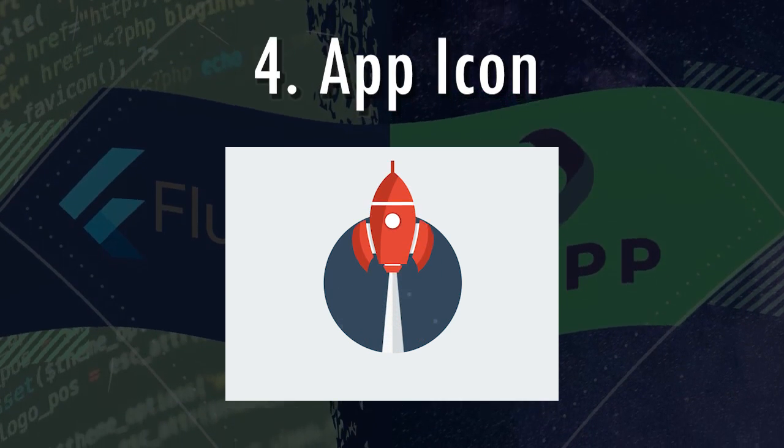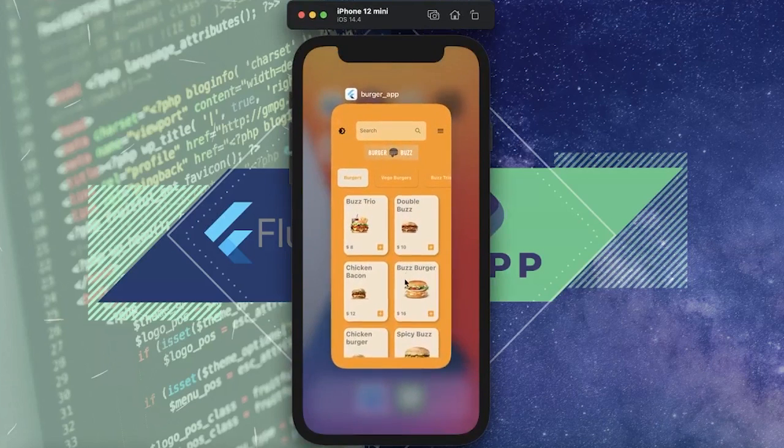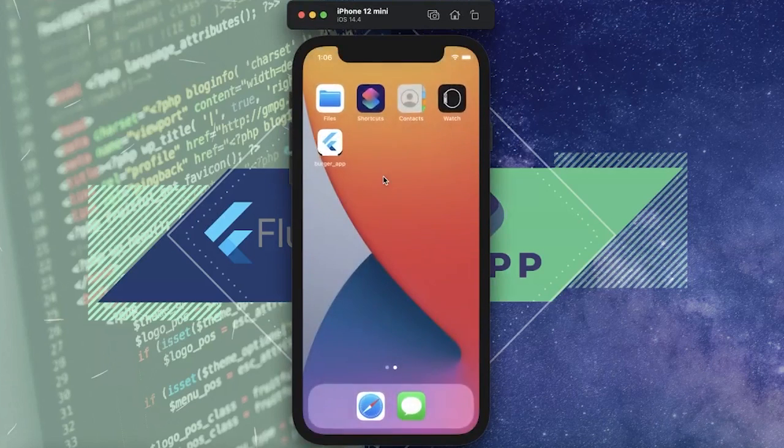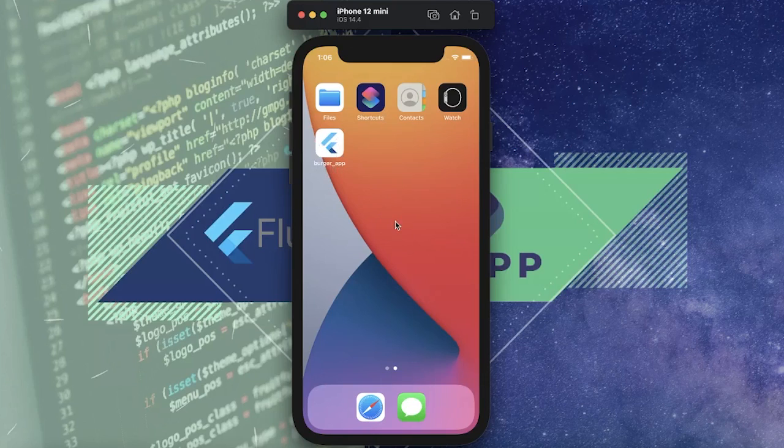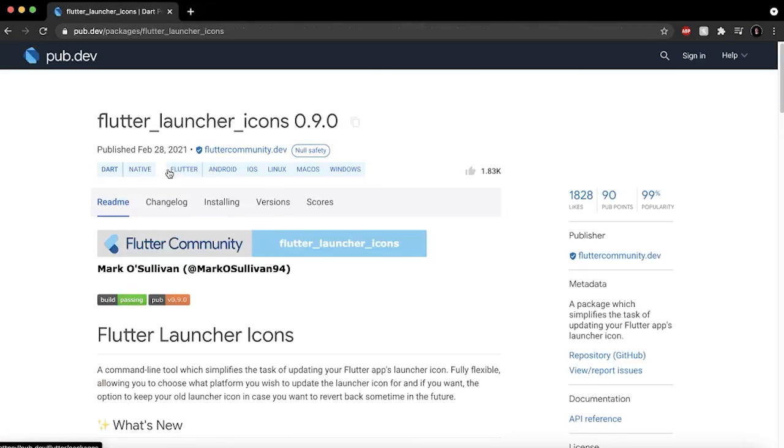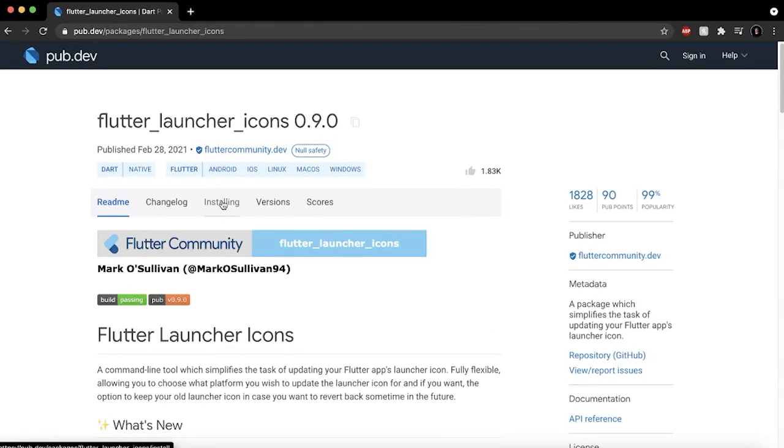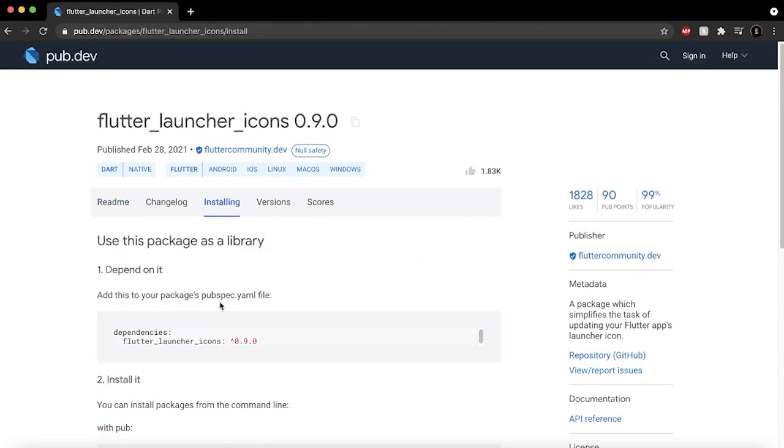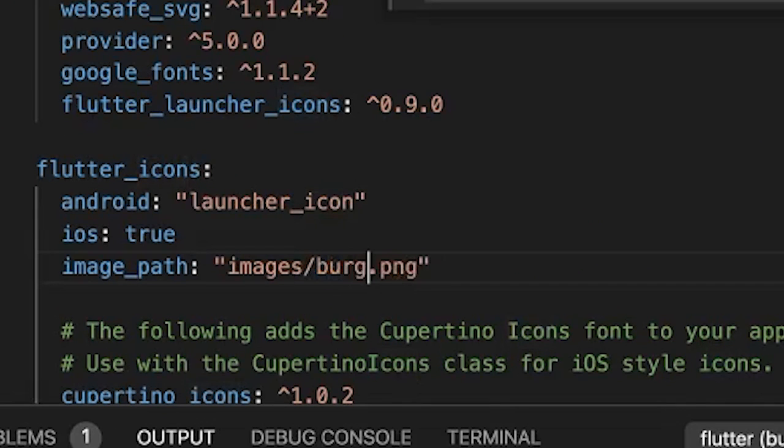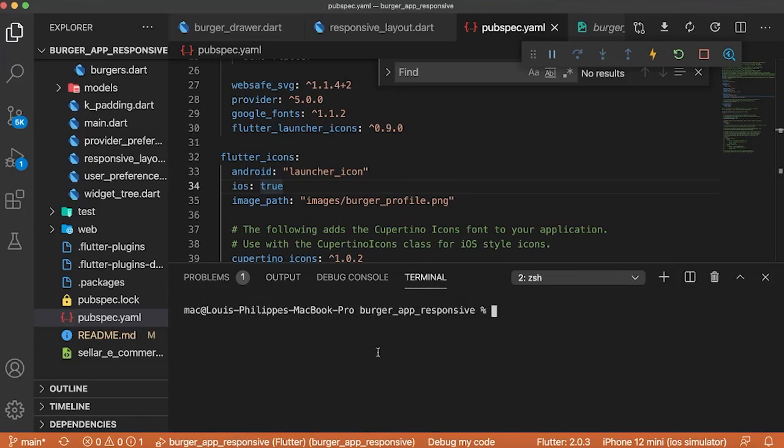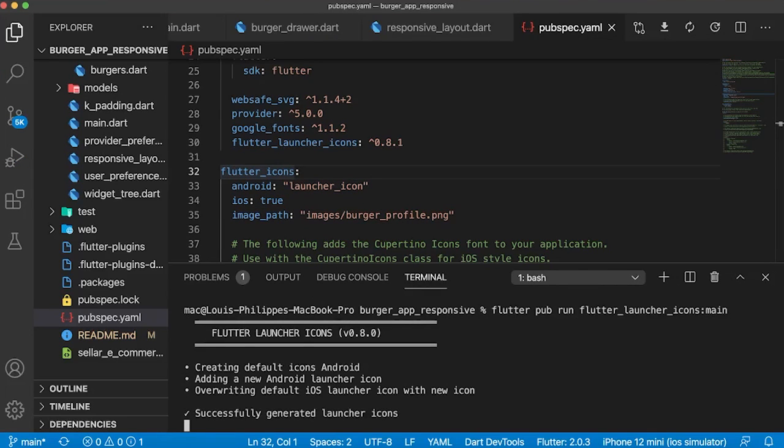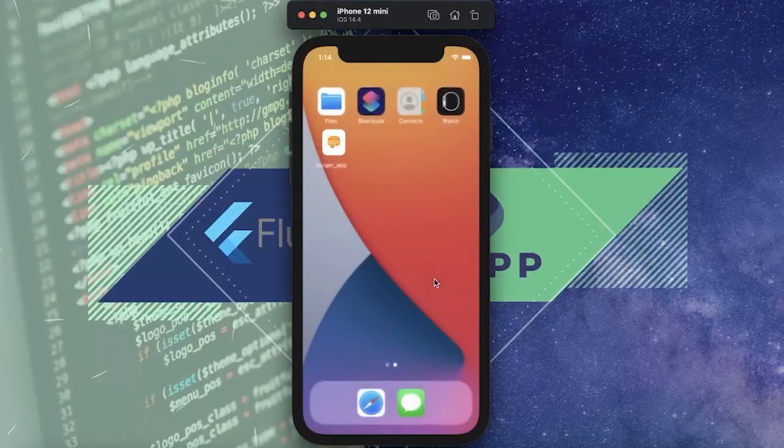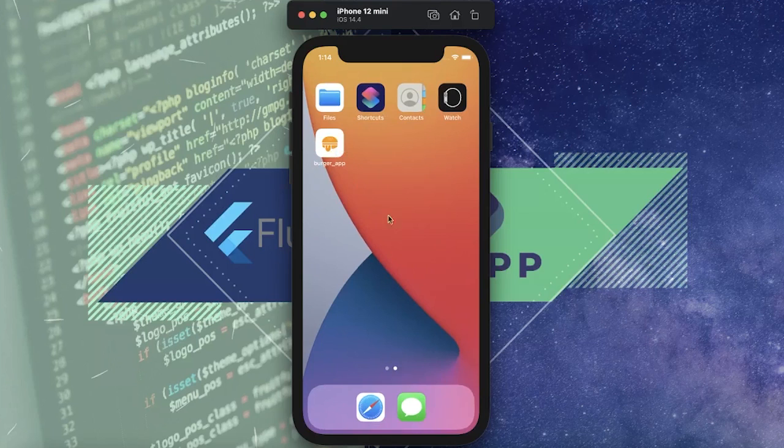Next tip, number four, the app icon. If we close our application, we can see that we have the basic flutter icon. But we can change it pretty easily with the flutter launcher icon. So you just add the dependency inside your pubspec.yaml. Then you add your image path. And you launch everything from a simple command. And now if we come back into our application, you can close it to see your icon. It's easy as this.